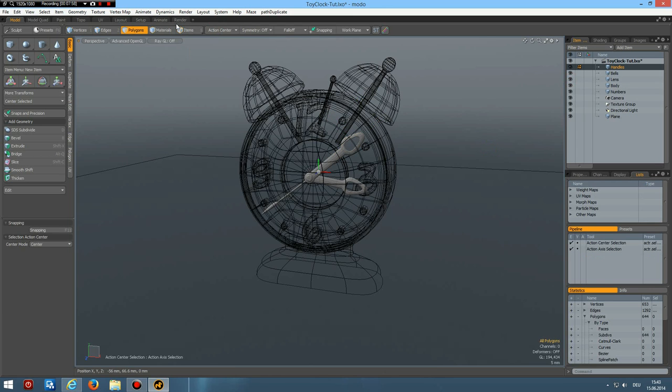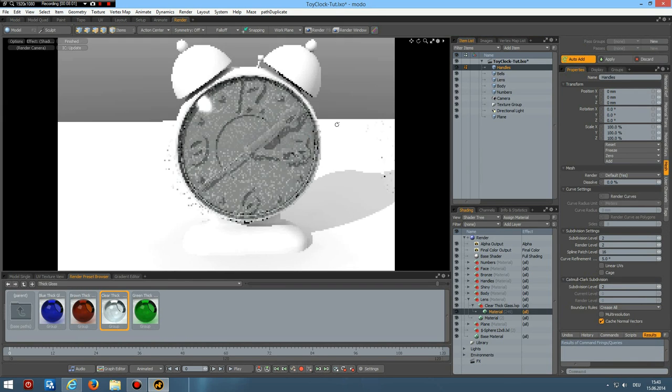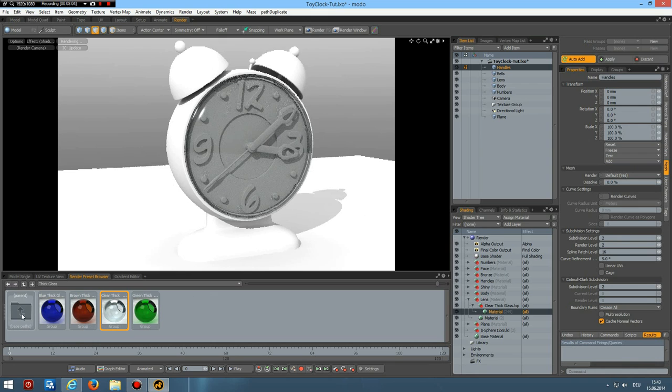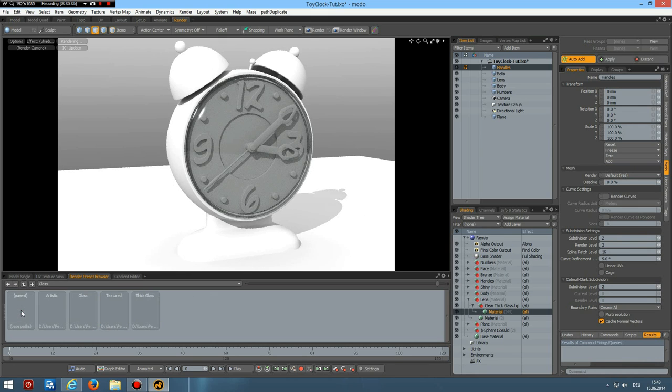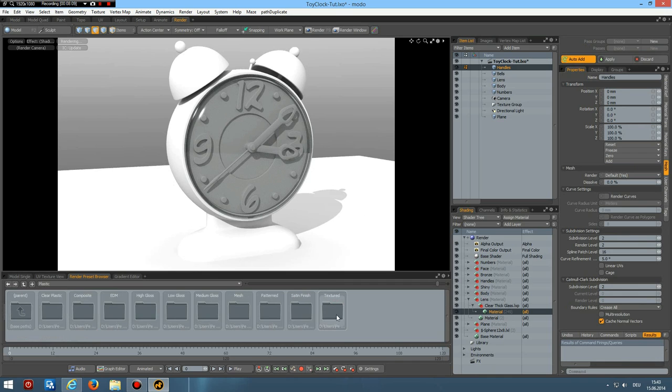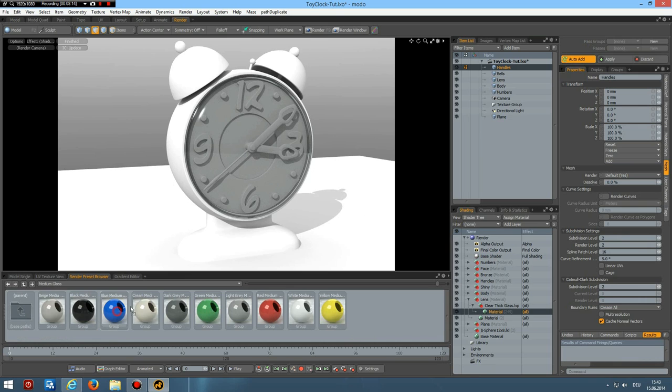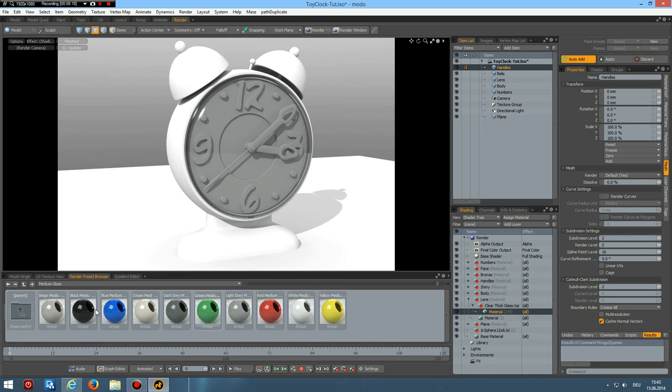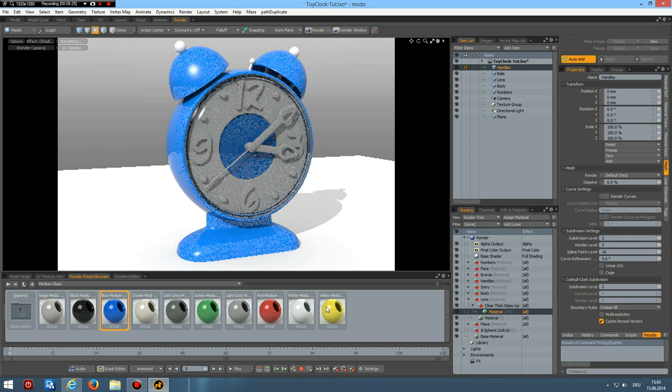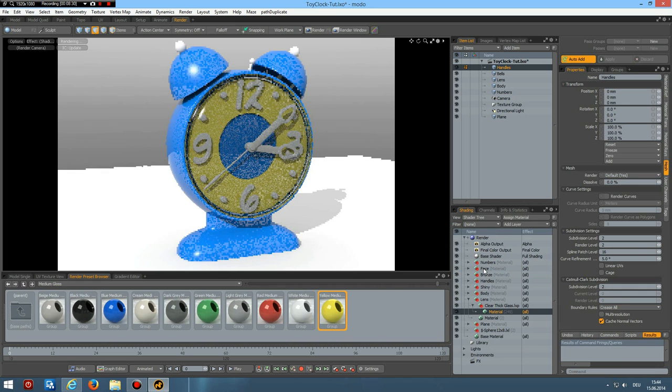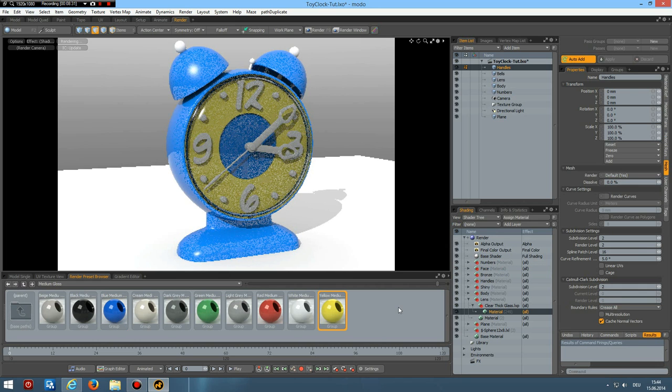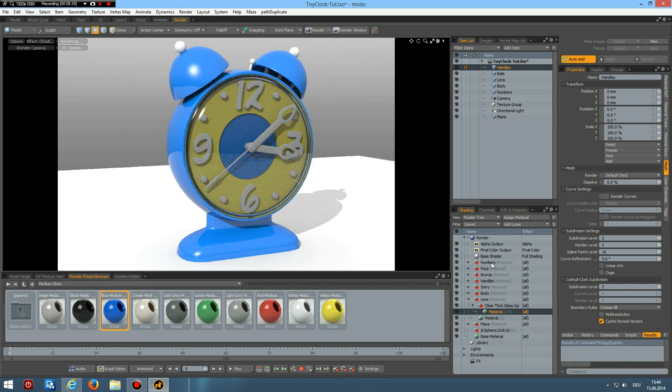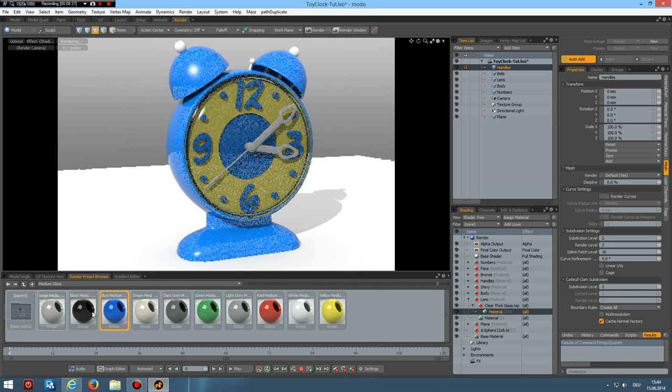Next I want plastic. Medium gloss. This is going to be the body. And the face I make yellow. The numbers I make as black. The handles are black as well.